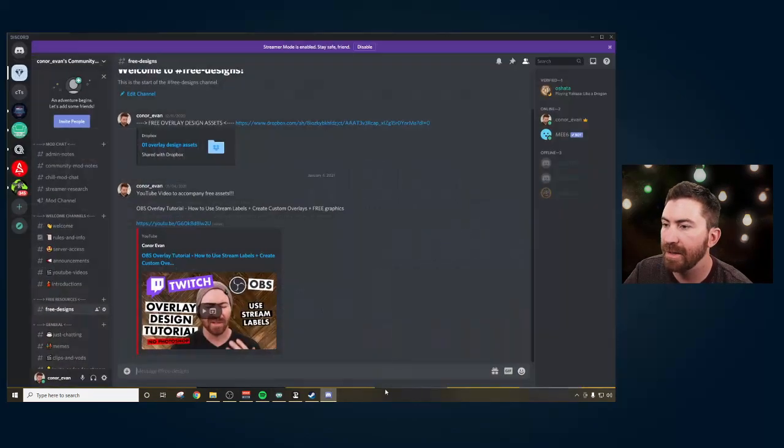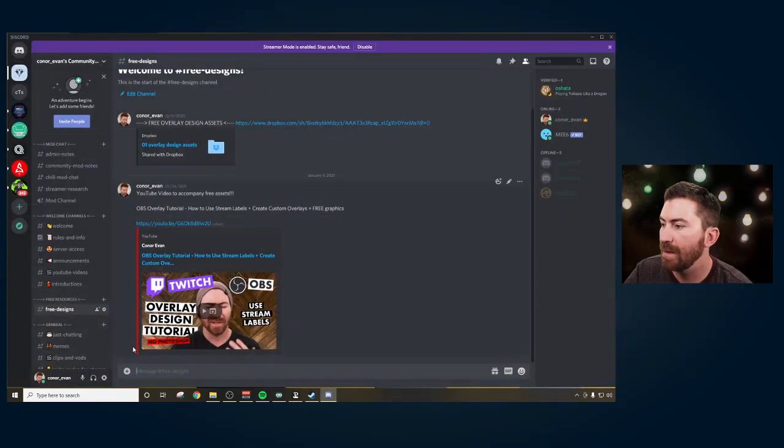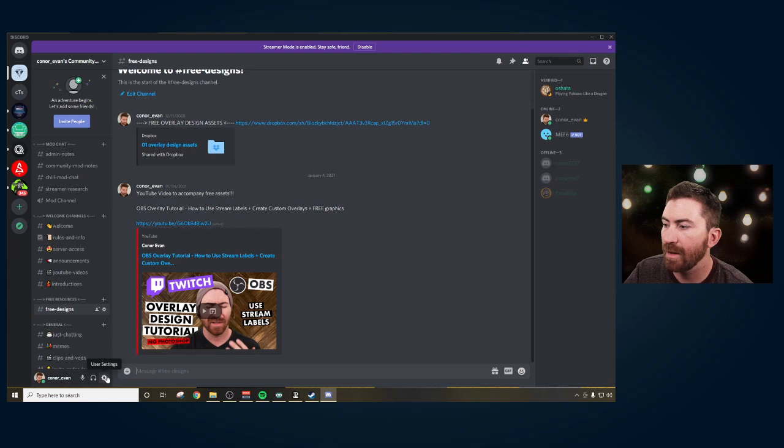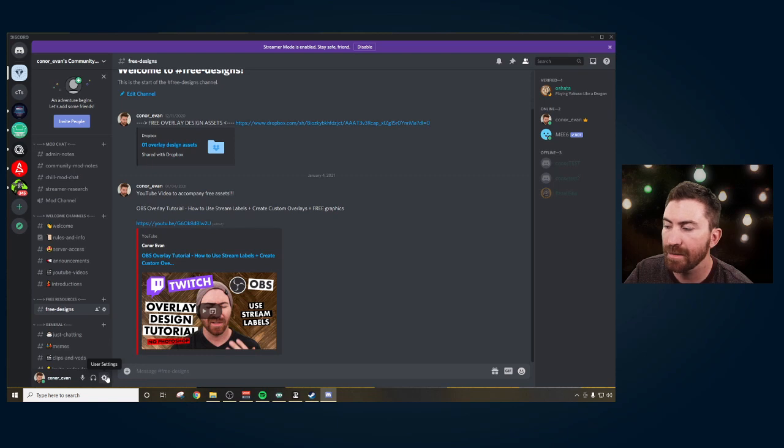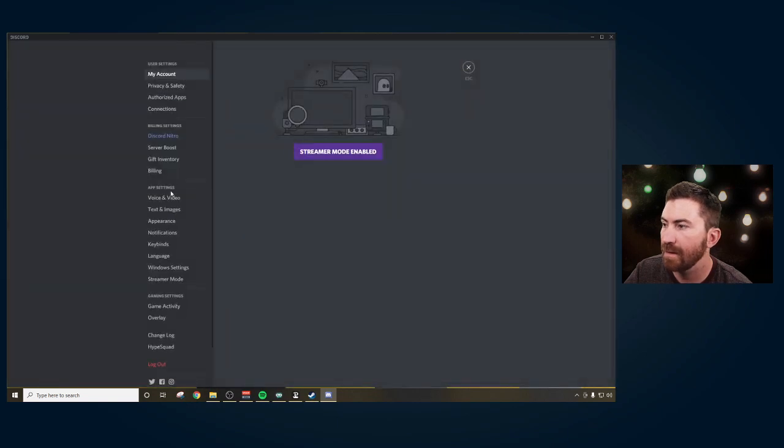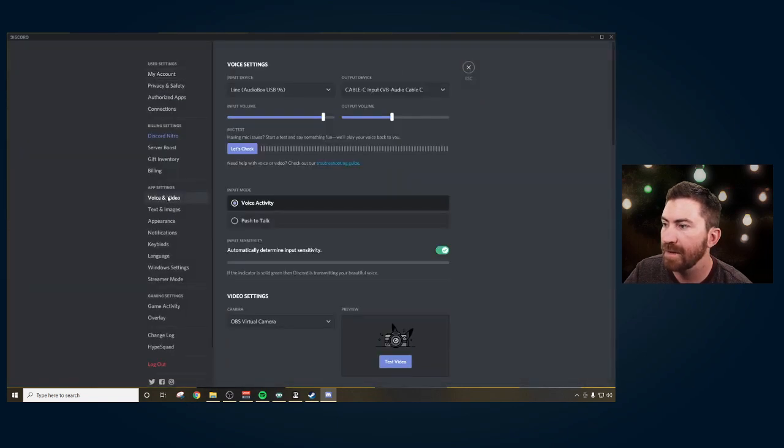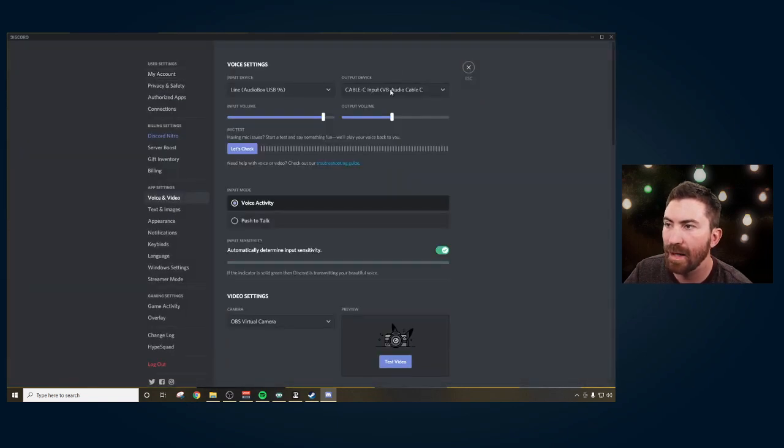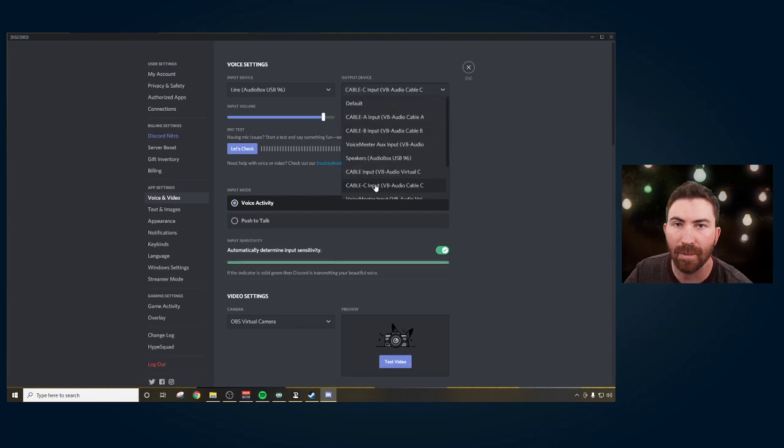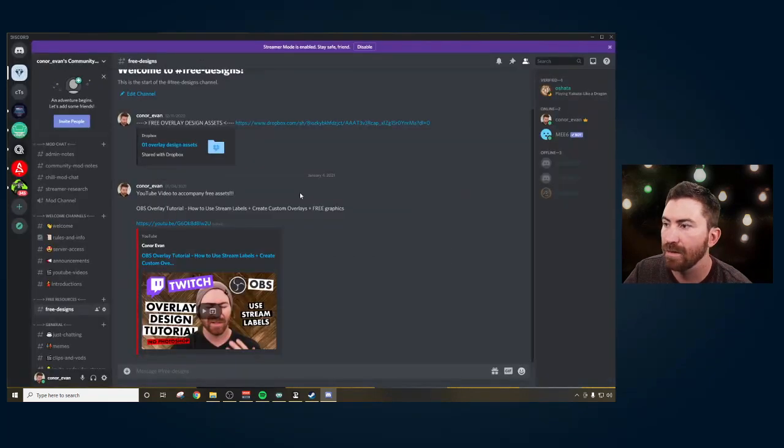Next, we're going to open up Discord and you're going to want to go ahead and go into user settings, voice and video, and then you want to choose your output device as cable C. Close that. Make sure it's set.